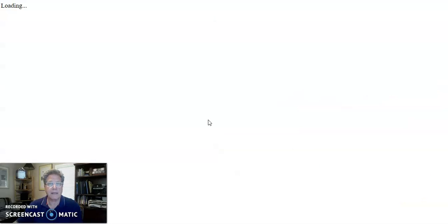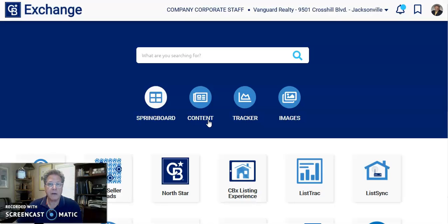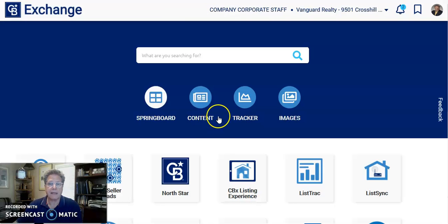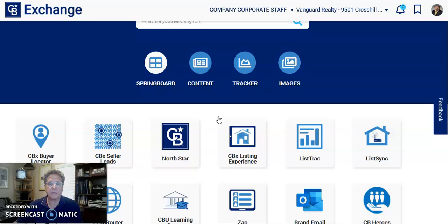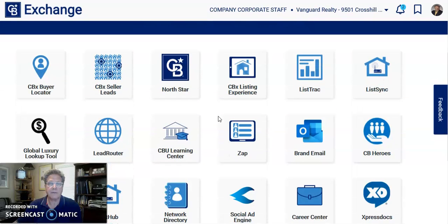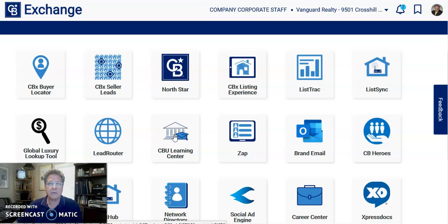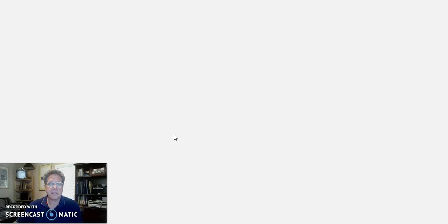When you sign in to CBExchange, this is your main platform or dashboard for Coldwell Banker — all of the different resources that you have through Coldwell Banker. One of those is the learning platform, CBU Learning. You can see there are quite a few different items here. Click on CBU Learning and that will take you to the options or the classes that exist through Coldwell Banker.